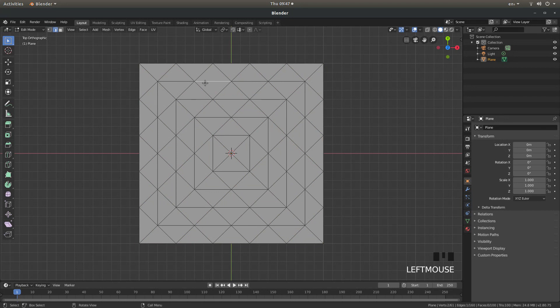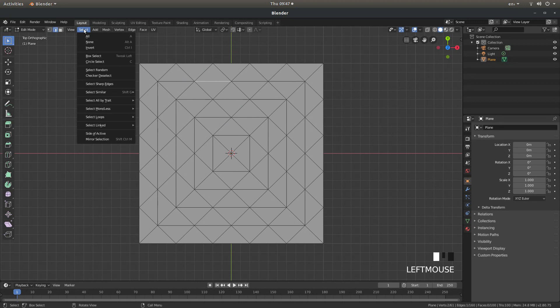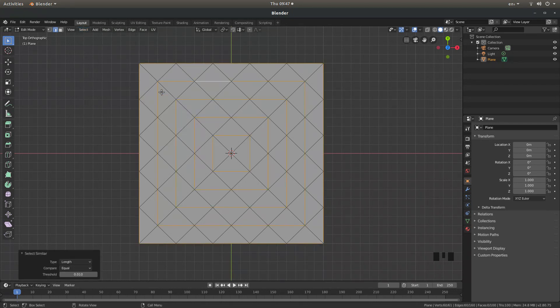Then just left click on one of the edges that cut through what is going to be a square. So say this one here then come up to select and then select similar and you want to left click on length. And this will select all of the lines that are dividing up the squares at present.